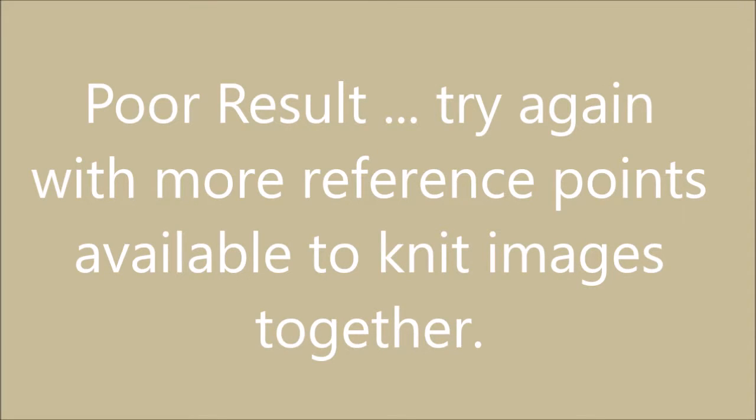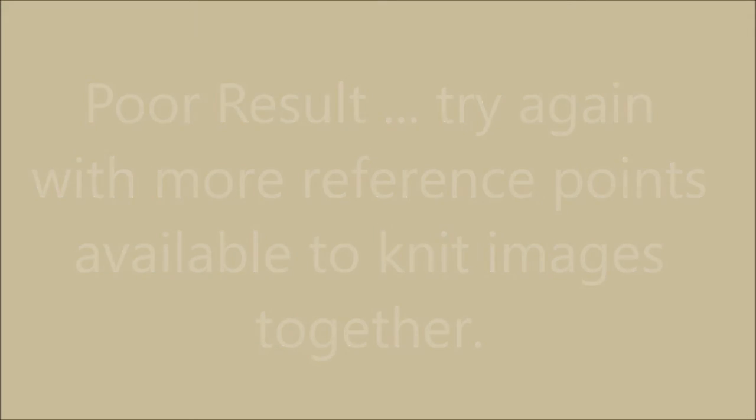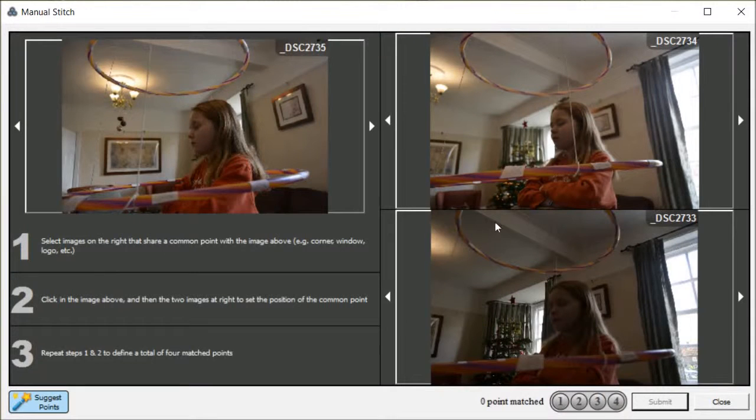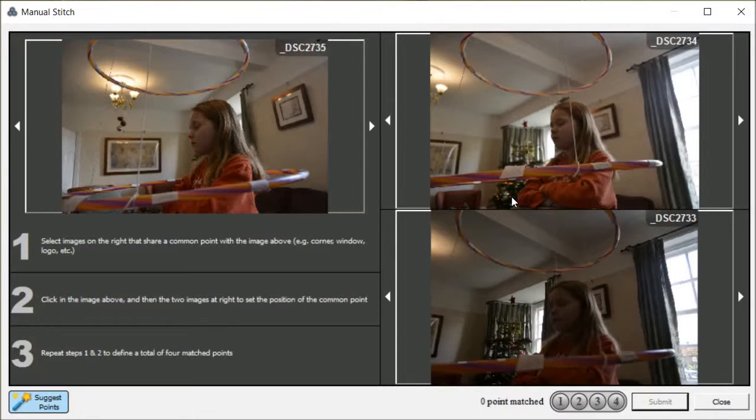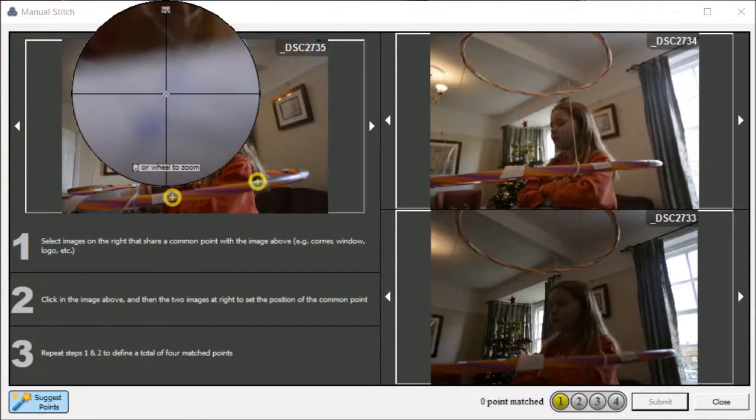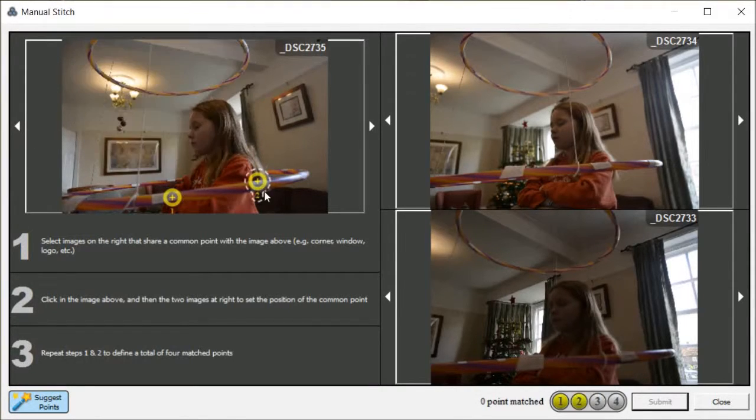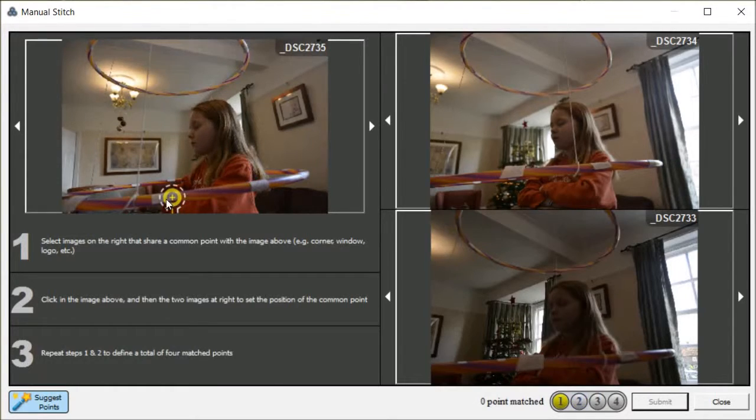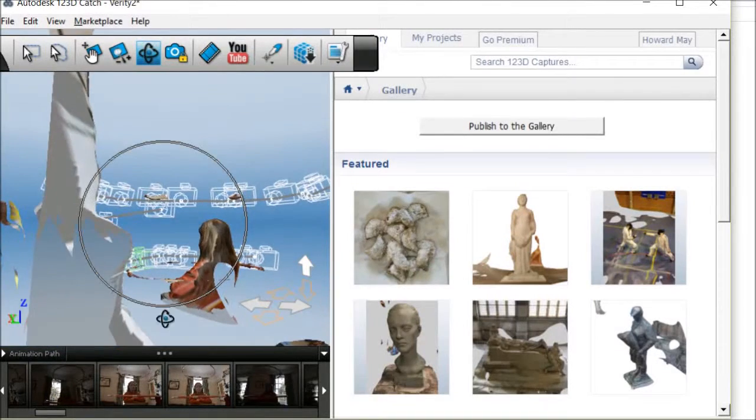Poor result first time, but I need to try again with more reference points available in the photos. Here's my second attempt. This time I put a hoop at the top and bottom of the image, my daughter Verity, and on the hoops I've got stickers with crosses on. This is to provide reference points for the photos to be knit together.